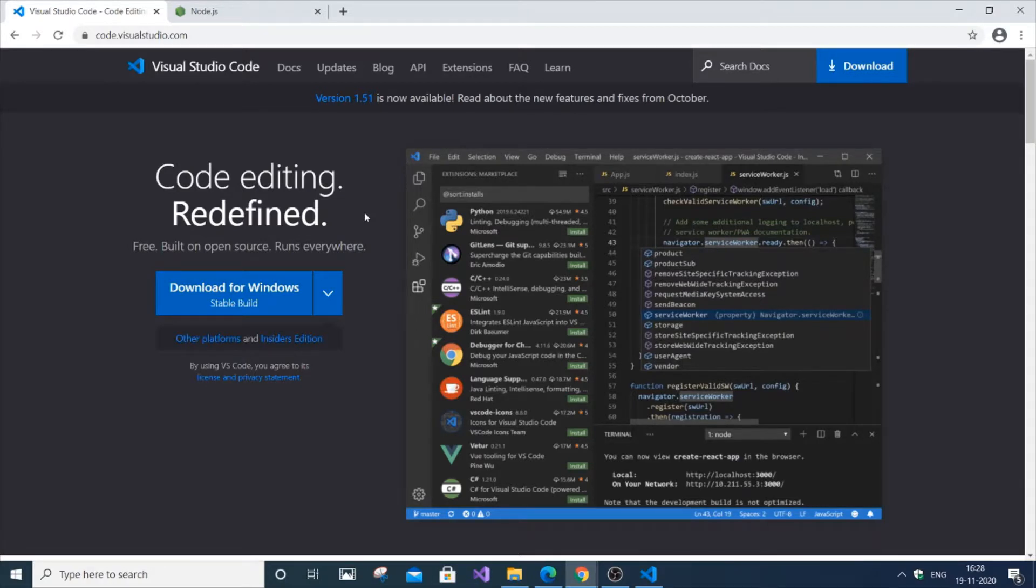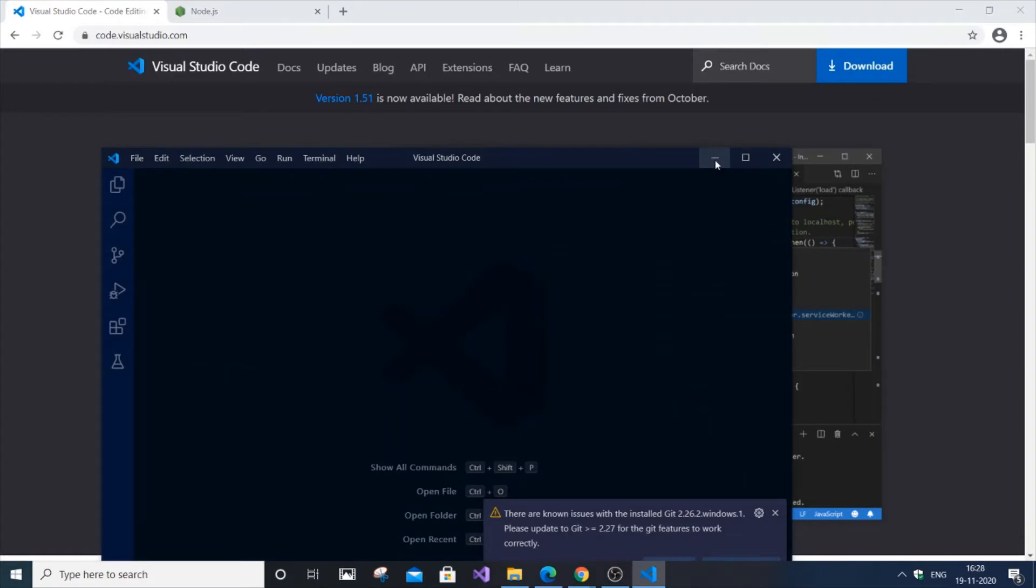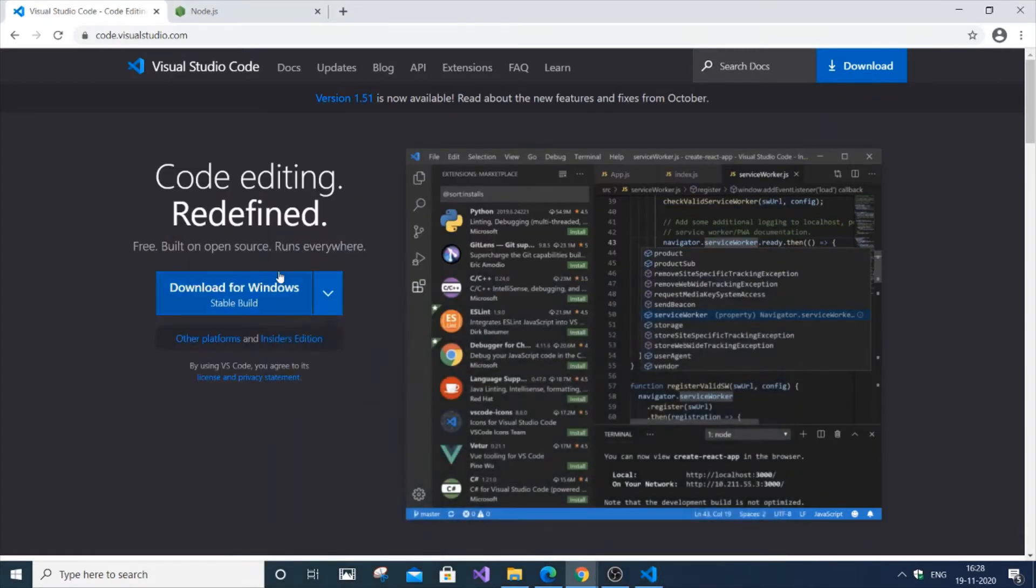I have currently installed Visual Studio Code over here, so you need to install it. Pretty straightforward installation from code.visualstudio.com website.